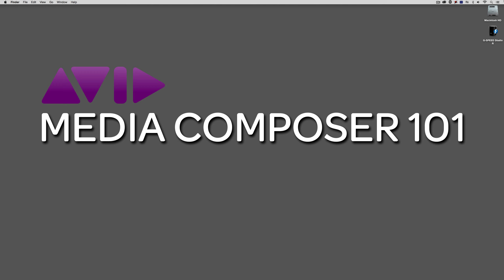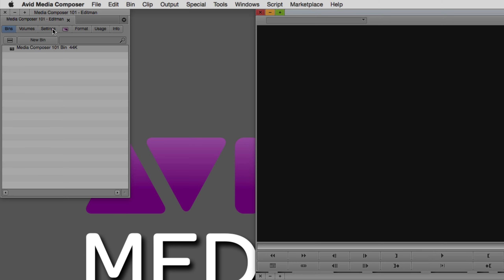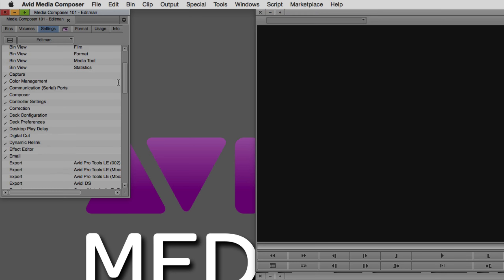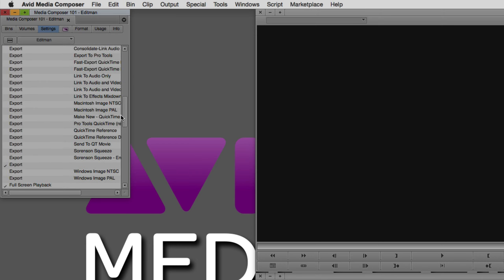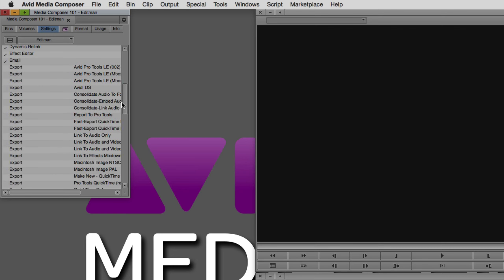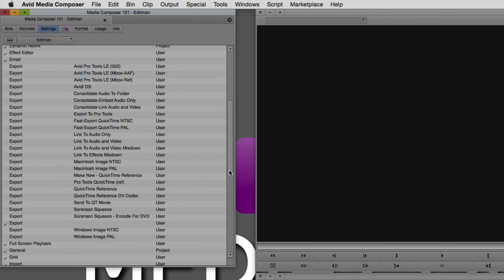Short introduction here — let's just get into Media Composer and get started. Command and tab into Avid Media Composer, or alt and tab for Windows. For the purposes of this lesson, I've actually created a new user setting called Edit Man, so that my export settings look pretty much the way they would if it was the first time you'd launched Media Composer. Now, to be perfectly honest, this can look a little daunting having all of these export settings in here — and yes, it is daunting. I never use any of them.